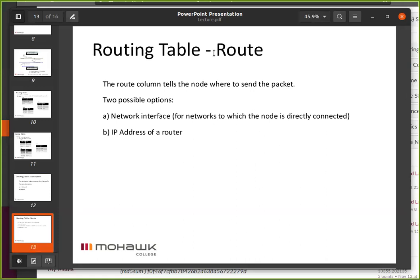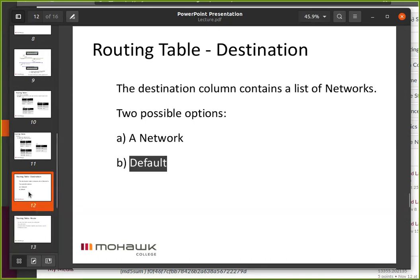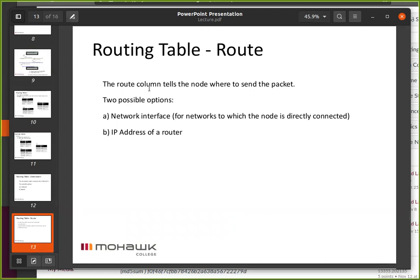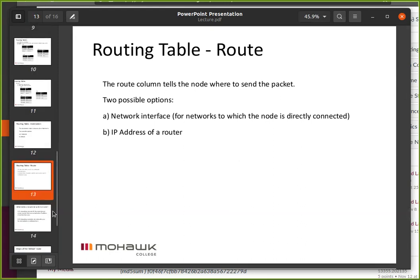W01 has a default that points to the world and explicit routes that point internally. The destination column contains a list of networks — where are we sending it? A network or the default, and only one default is allowed. In the route column, there are only two choices: you can send it out an interface card or you can send it to a router. Really very simple, but can be put together in a very robust way, especially when we add dynamic routing protocols.